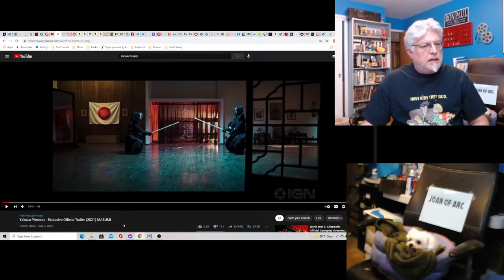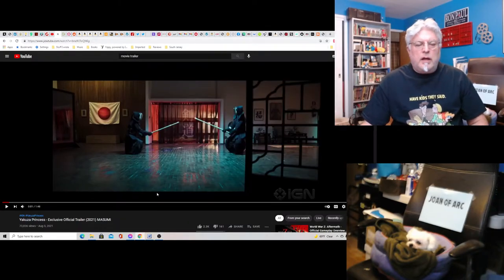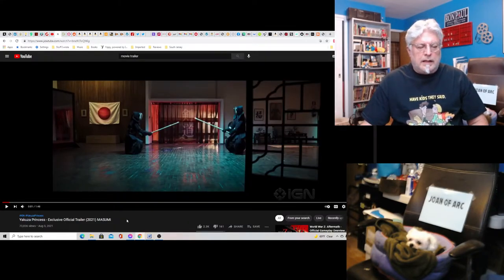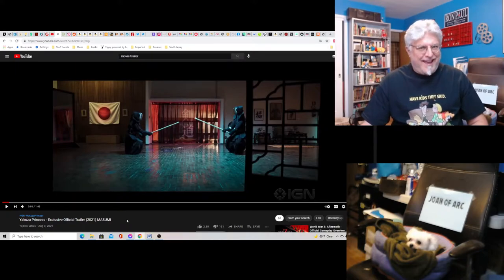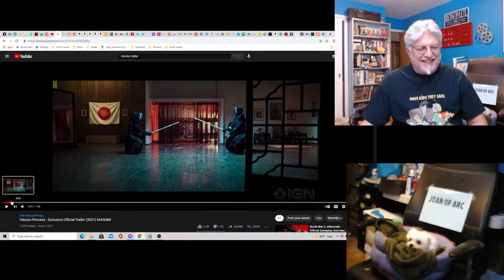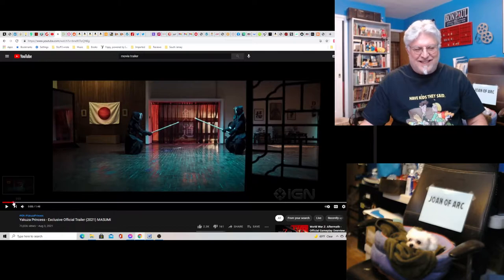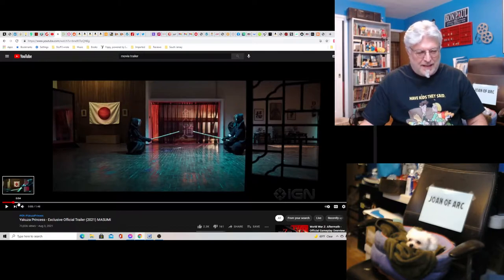Hey everyone, Tony D and Little Joan here with a screenwriter's rant on Yakuza Princess. Love that title, Yakuza Princess.